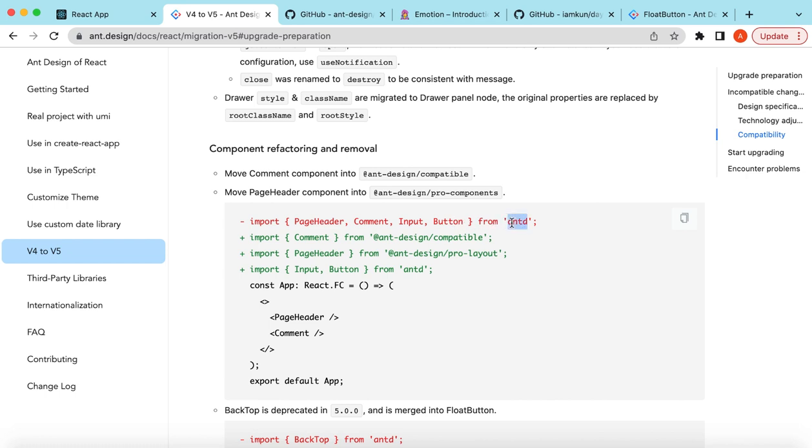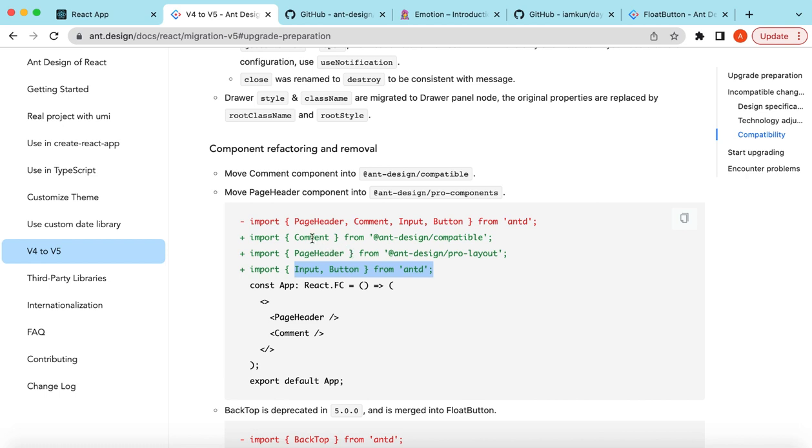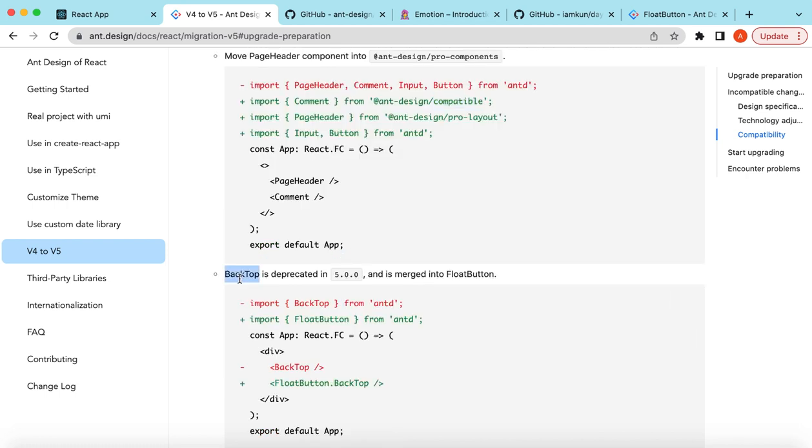Then there are some hierarchy level changes. Previously we were using PageHeader, Comment, Input, and Button from Ant Design. Now they've moved the Comment under the compatible and PageHeader under the pro-layout, and the rest of these are in Ant Design. So suppose if previously we were using Comment and importing from antd, if we get an error, we can import that from @ant-design/compatible and it will start working. Also there was a component BackTop that has been deprecated and merged to FloatButton. FloatButton is a new component introduced in 5.0.0. I'm creating a video on that as well, see you there.